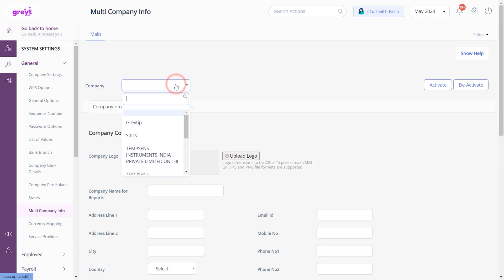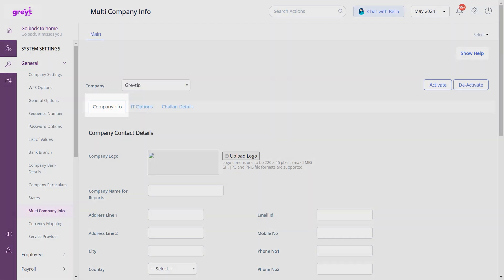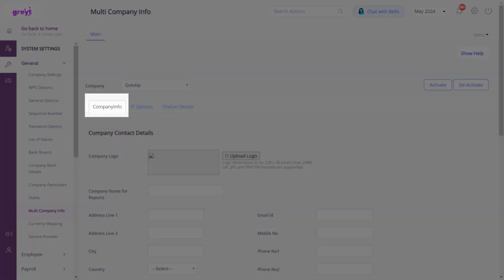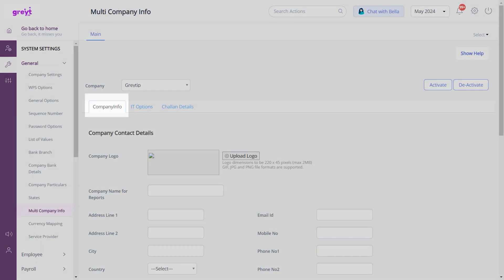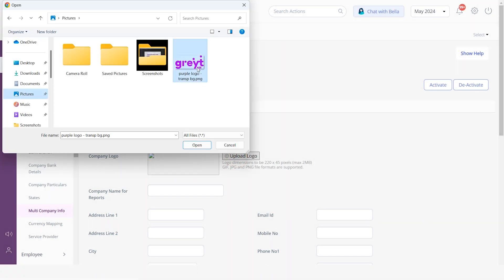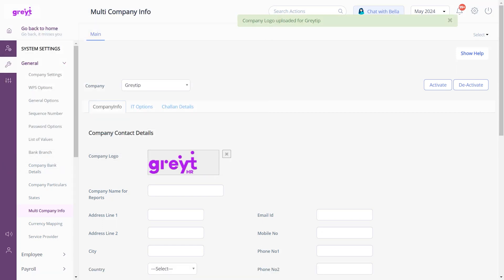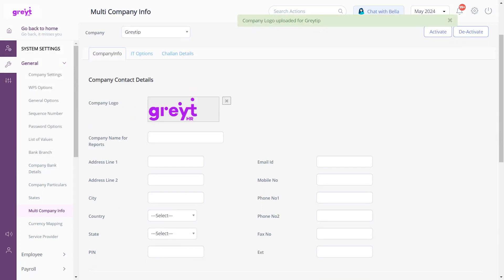Select the desired company from the drop-down list. Click on the Company Info tab. Begin by uploading your company logo. Click on Upload Logo. Browse to the appropriate folder, select the logo file, and click Open to upload.